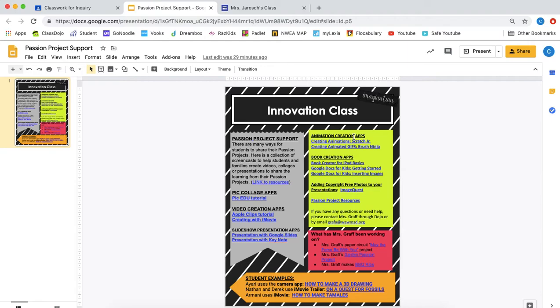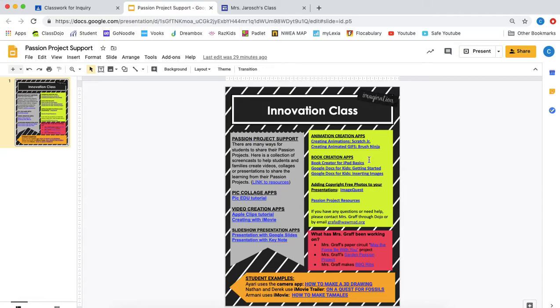You can also go to animation creation apps which are really fun. Or you could use a book creation app which is something that we use when we were making our natural disaster project. So if you enjoyed that or if you didn't do that option for that project you might want to look at that. It's fun because you can do a lot of things with it. So those are ways that you can show your passion to others.